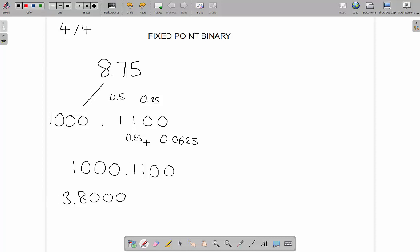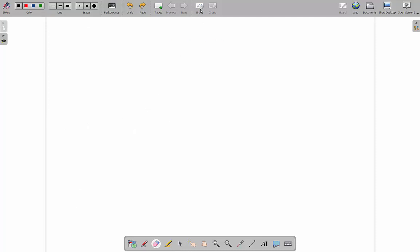But what about if we have a slightly more complicated number? Let's have a look at what would happen if we have 8.63.